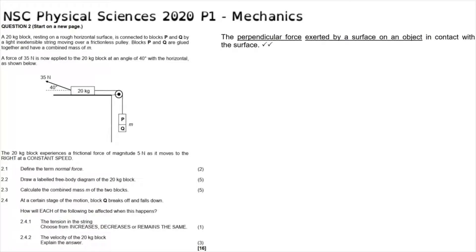Question 2 reads: a 20-kilogram block resting on a rough horizontal surface is connected to blocks P and Q by a light inextensible string moving over a frictionless pulley. Blocks P and Q are glued together and have a combined mass of M. A force of 35 newtons is applied to the 20-kilogram block at an angle of 40 degrees with the horizontal. The 20-kilogram block experiences a frictional force of magnitude 5 newtons as it moves to the right at a constant speed.